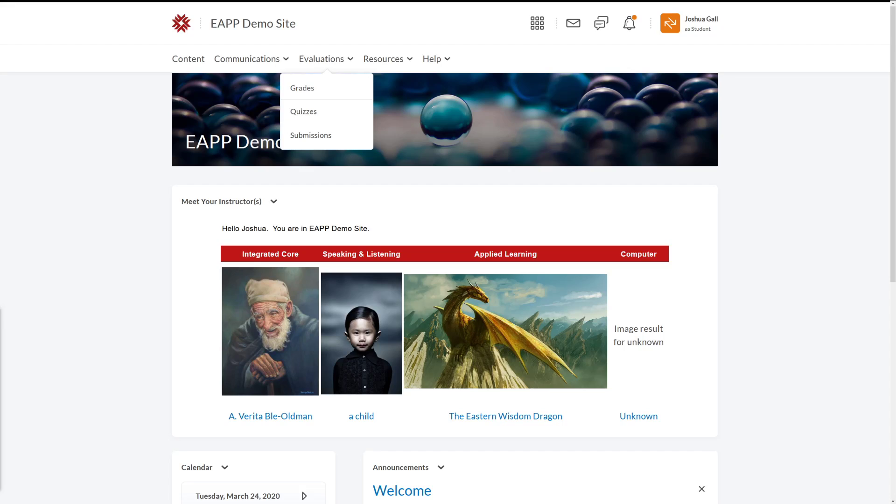Hello everyone, this is Joshua Gull, and today we're going to take a look at how we can submit files for our classes on Fanshawe Online using the submission.